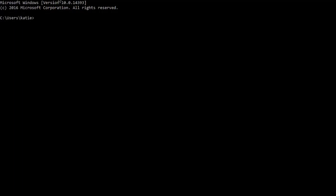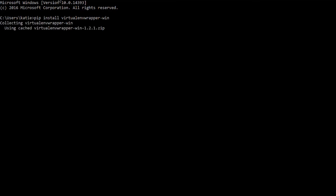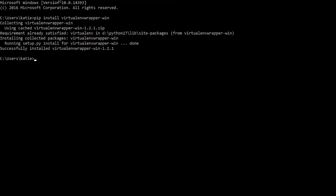Open up a command prompt and type pip install virtualenvwrapper-win. Note that it's dash win. This package is specifically for Windows.